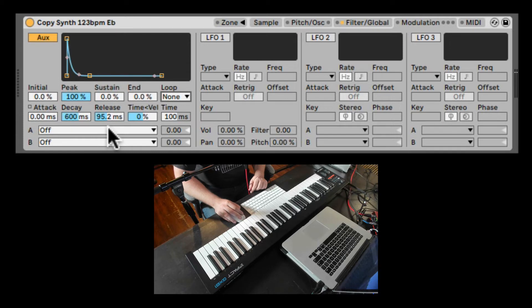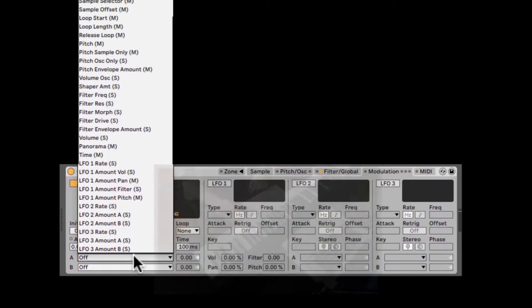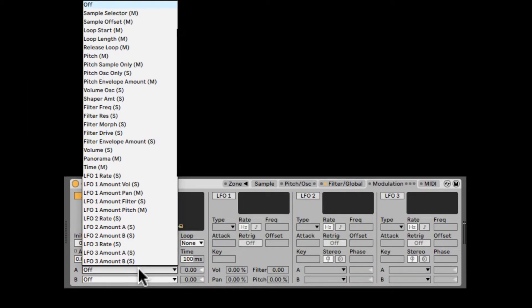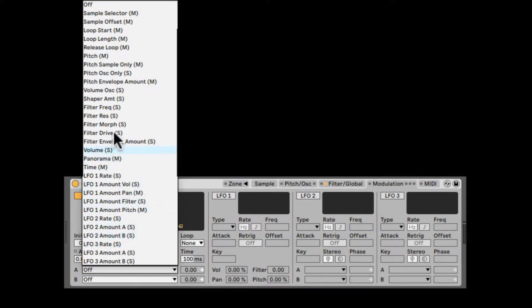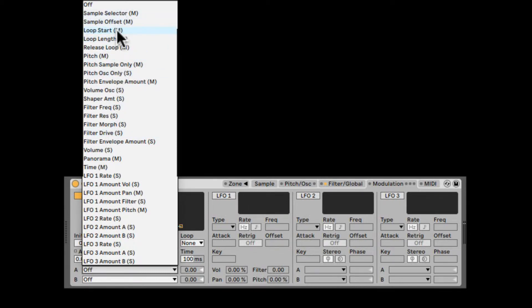Right here we can select two destinations of what the envelope is actually modulating. And besides the regular options like the LFOs, global volume, panning and time, filtering, and of course also the pitch,